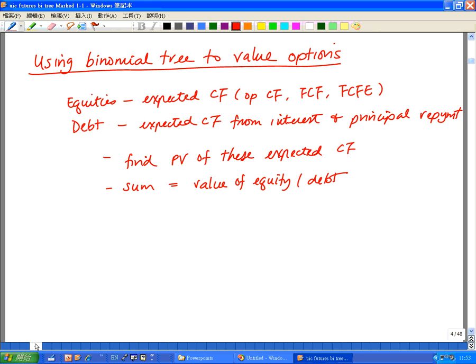Then we look at the expected future cash flow and find the present value of each one using an appropriate risk-adjusted discount rate. After that, we sum up all the present values of these expected future cash flows. What do we have then? We have the value of the share or the value of the debt based on the expected future cash flow.